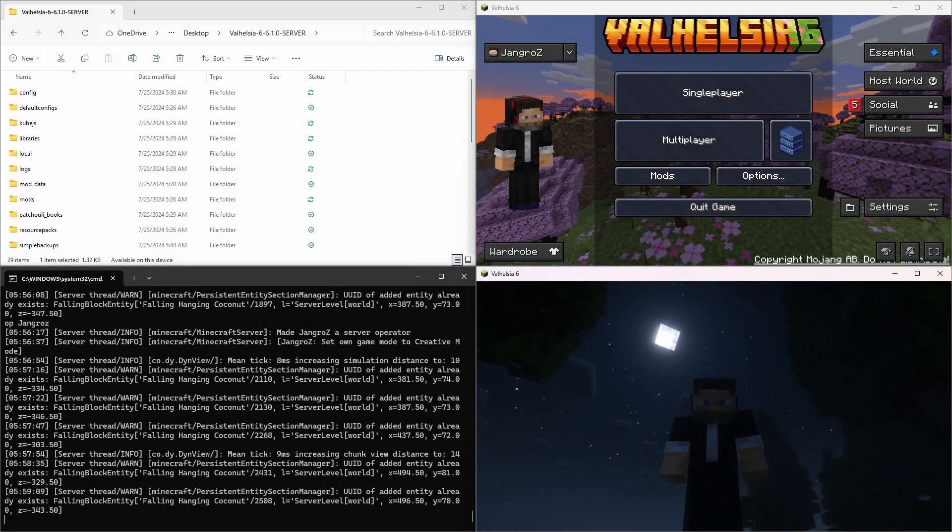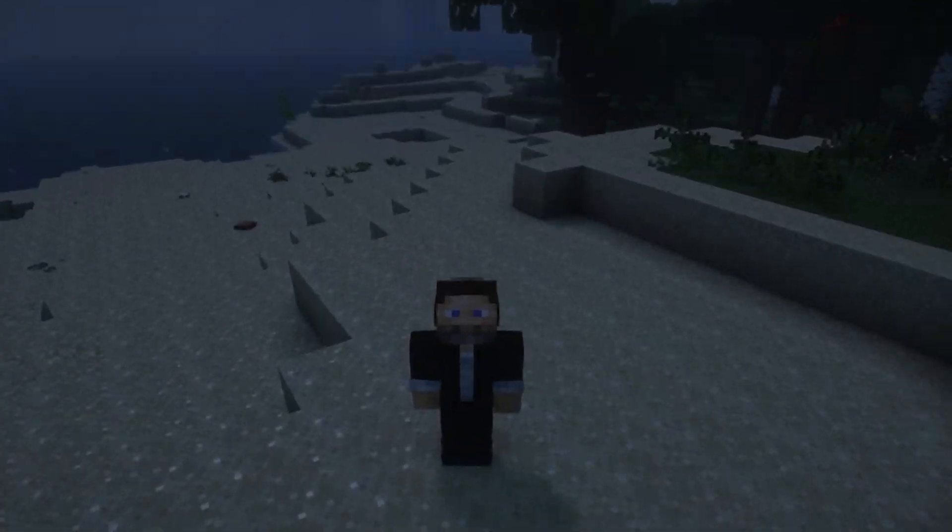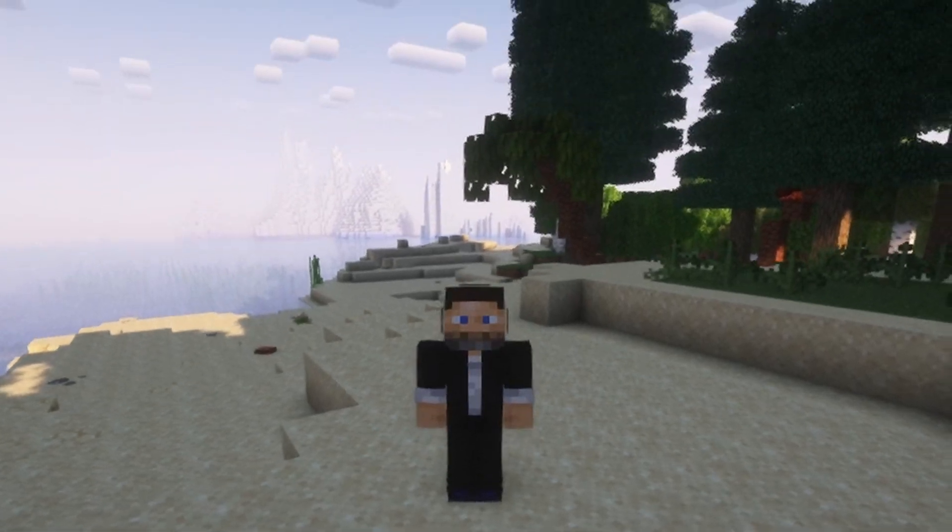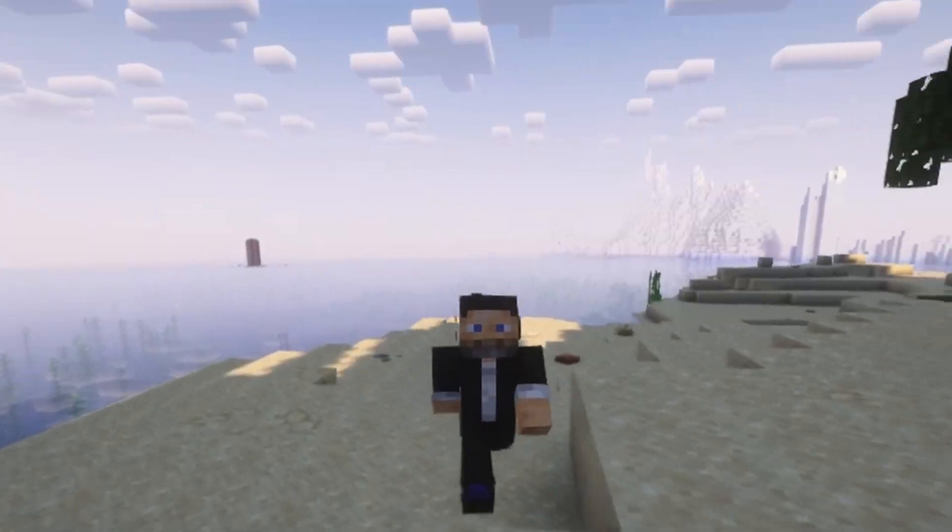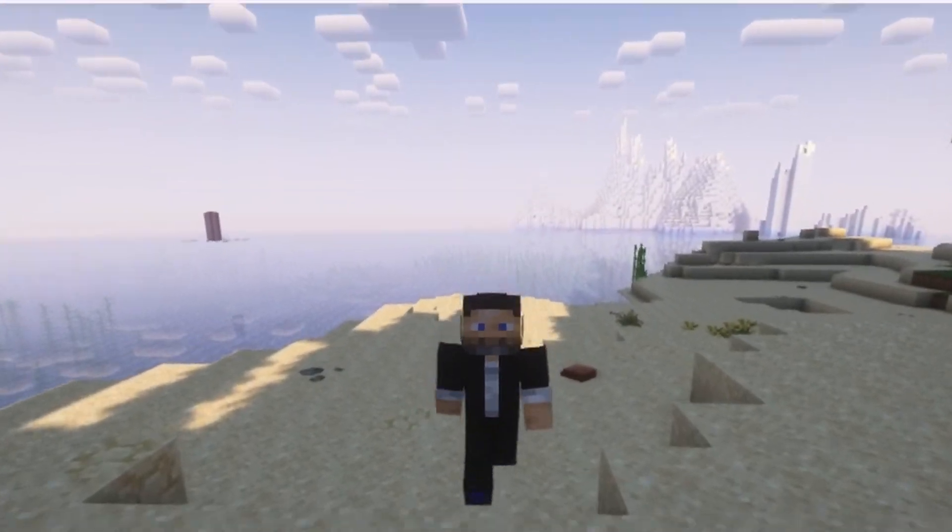Hi guys, Jengro here, down here, kind of dark. Let's, yeah, that's better. Let's go over here in the light.